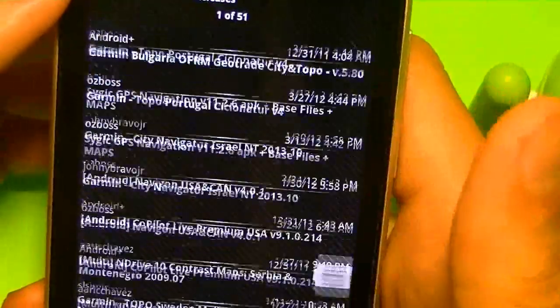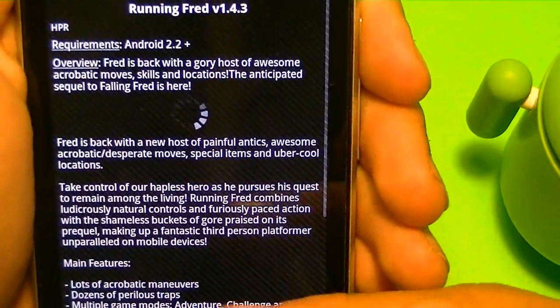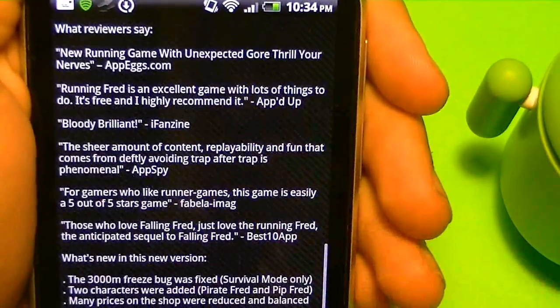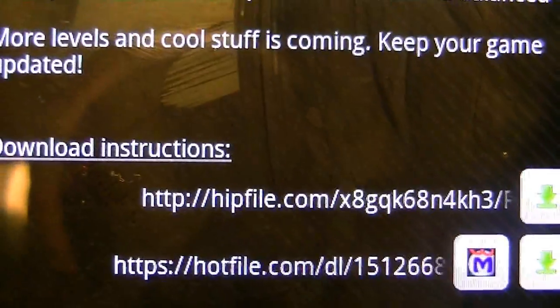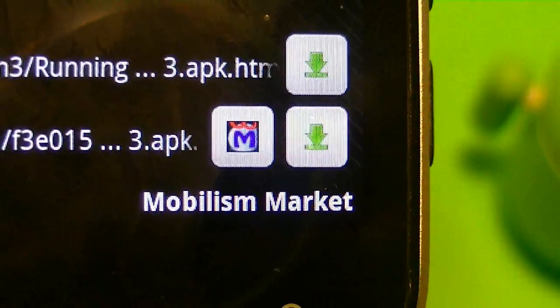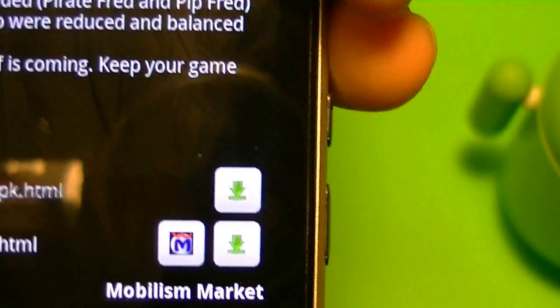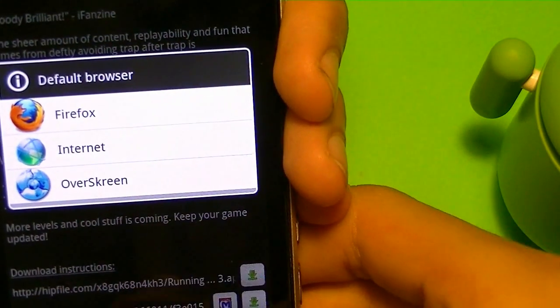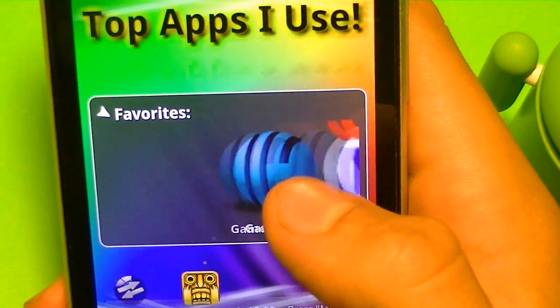Also if you go into platforms, you have GPS navigations and GPS releases. They have a bunch there. I'm just going to go into Running Fred, which I actually did review — it's actually pretty nice. It tells you the requirements, the overview is the description, and download instructions are down there. It tells you the websites, and it could be up to like 10 websites. Down there you see two green buttons and one Mobilism icon. The green buttons take you to the website to download. If you get the paid version, which costs $20 a year, you get that Mobilism icon and can directly download from Mobilism for free. Link is in the description to download.